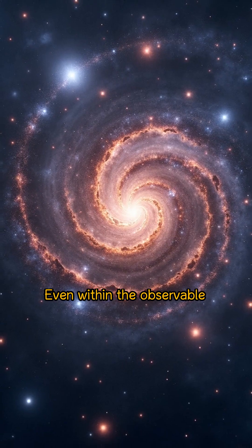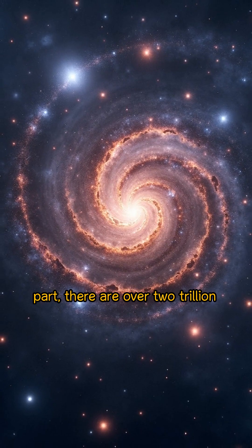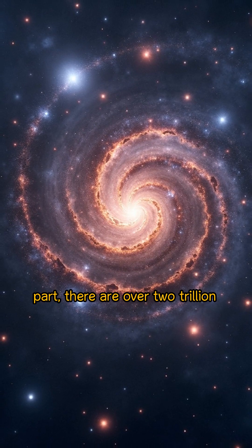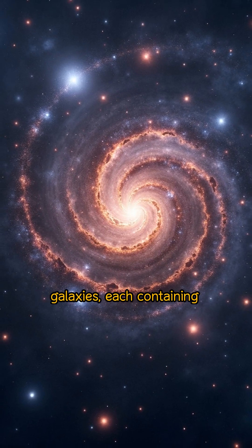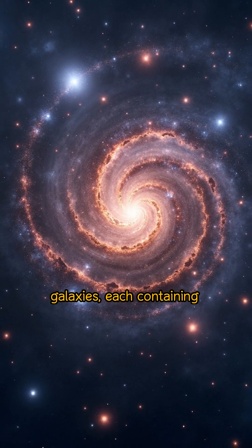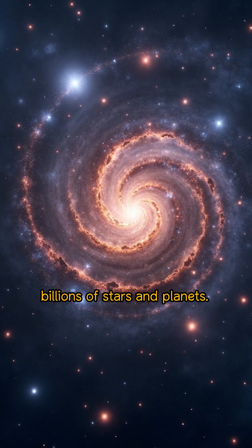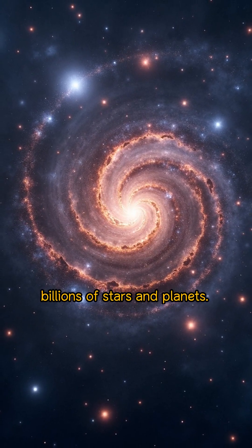Even within the observable part, there are over two trillion galaxies, each containing billions of stars and planets.